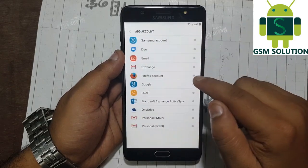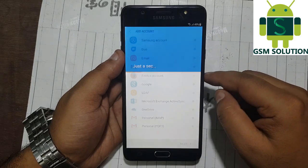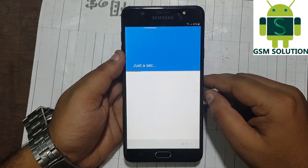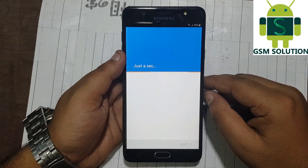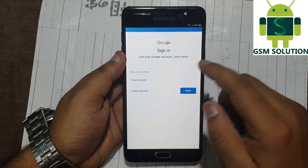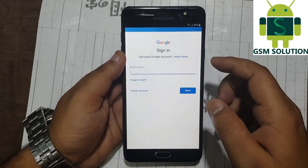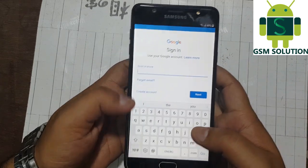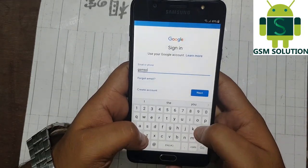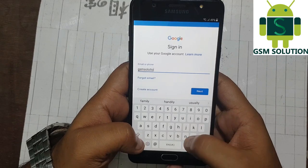Tap on accounts option and click on add account. Now select Google. Now log in with a new Gmail account and password. Check the new Gmail account and password, then click on add account.